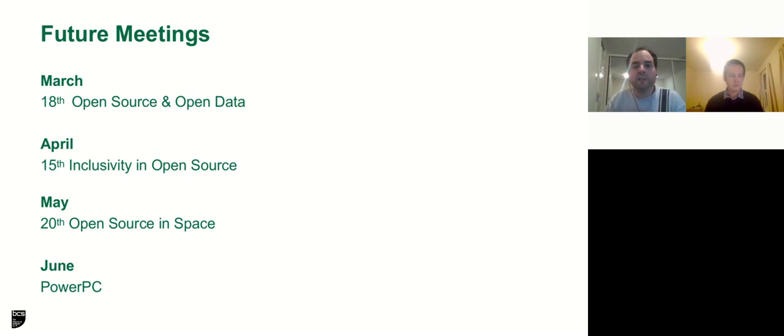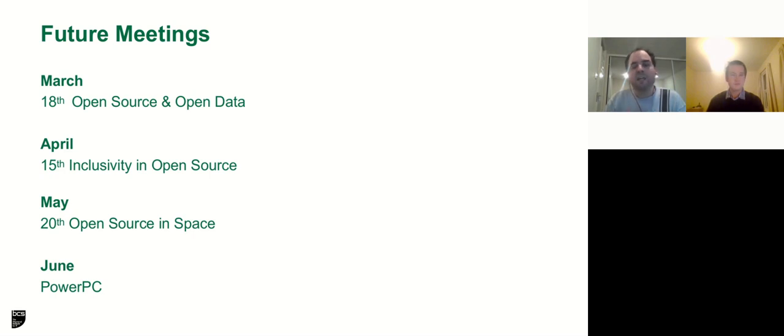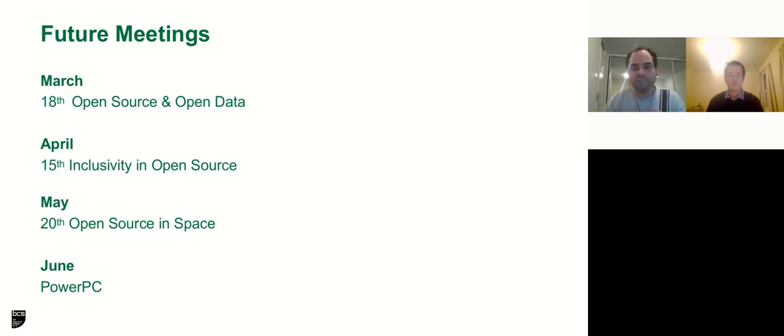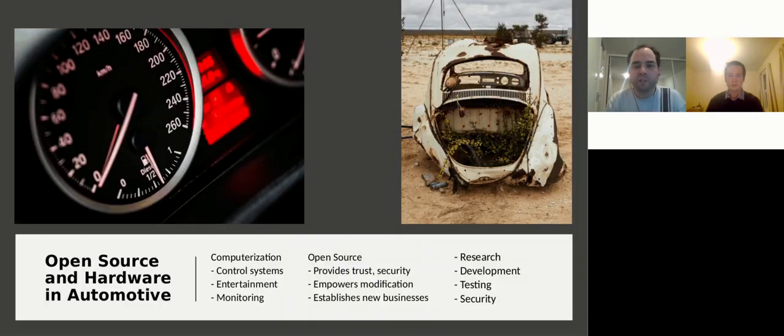So we organize on a monthly basis evenings, and our next future meetings: open source and open data in March, in April we have inclusivity in open source, and in May open source in space, which we are very excited about, and in June PowerPC. Also we support and endorse additional activities related to open source and open hardware and anything open basically. We are working to release a new web page and update our affiliation and way of endorsement. And without further ado, I give the word to Daniel who will say something about today's topic.